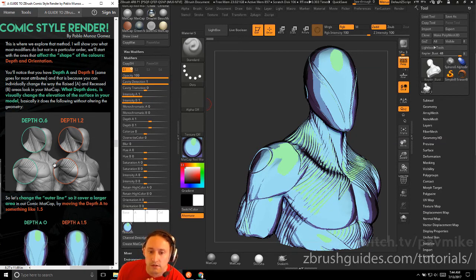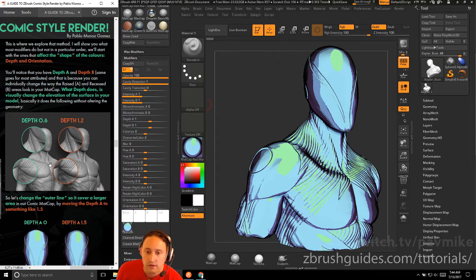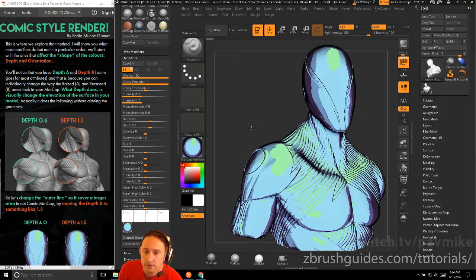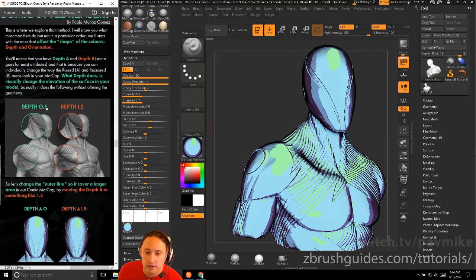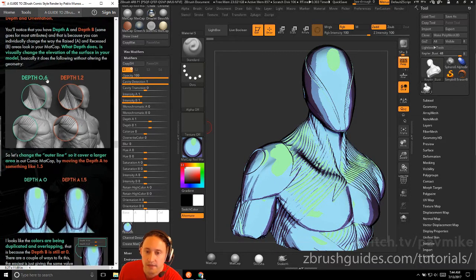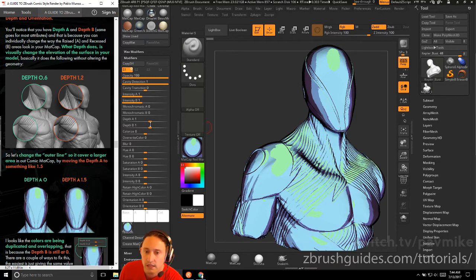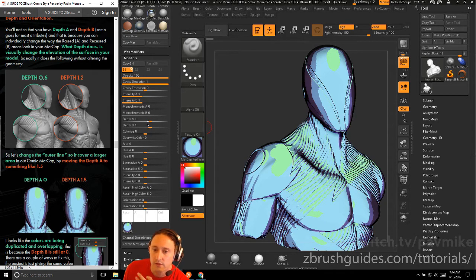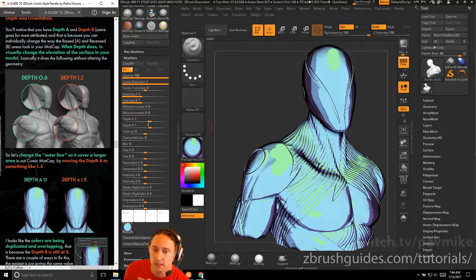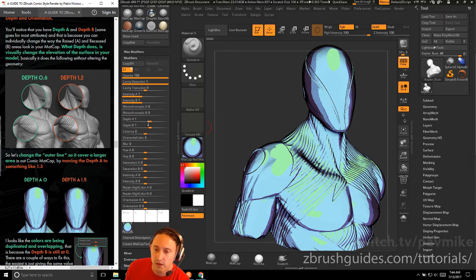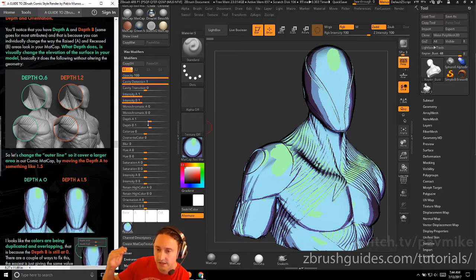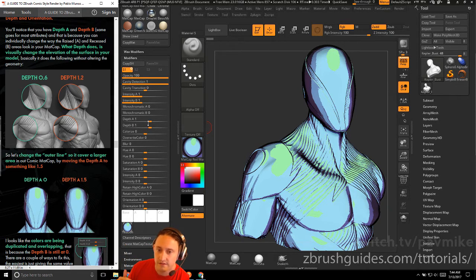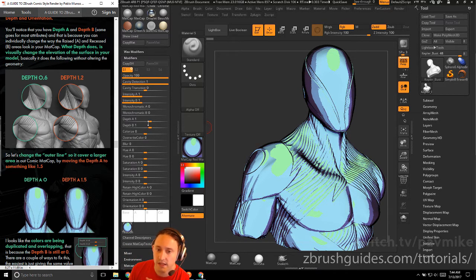I'll show you what the modern furniture can do, but not in particular order. We'll start with the ones that affect the shape of the contours, so the depth and orientation. You notice that depth A and depth B right here, same goes for most attributes, and that's because you can have it individually change the way the raised and recessed areas look in a matte cap.